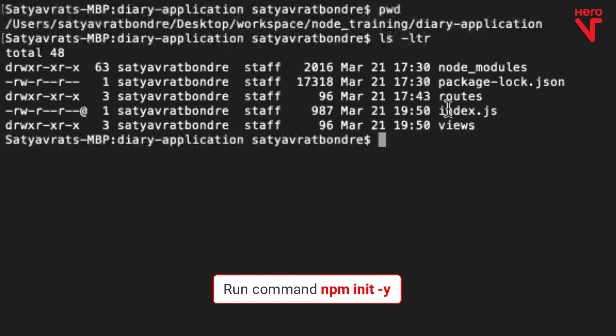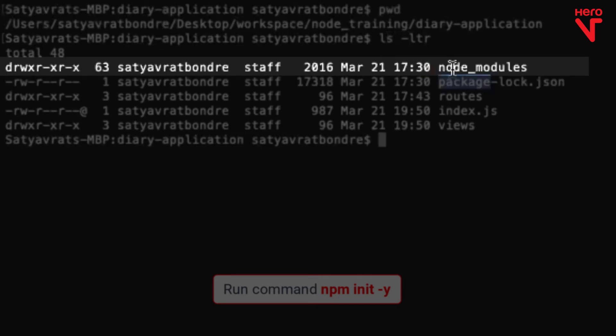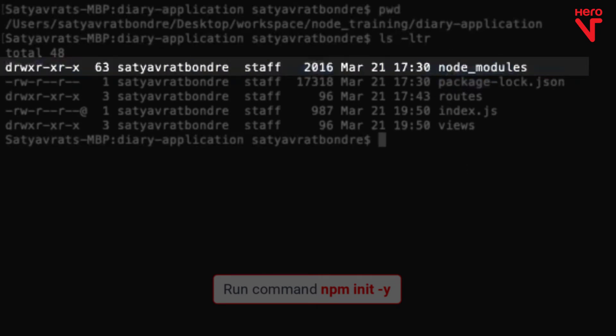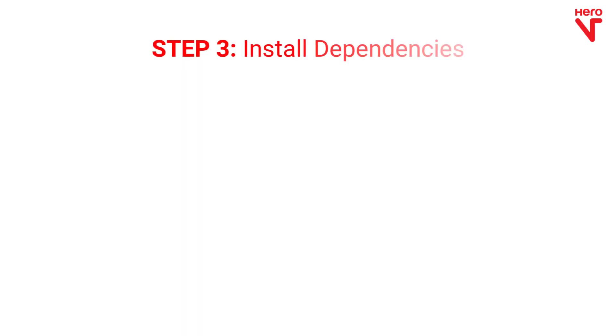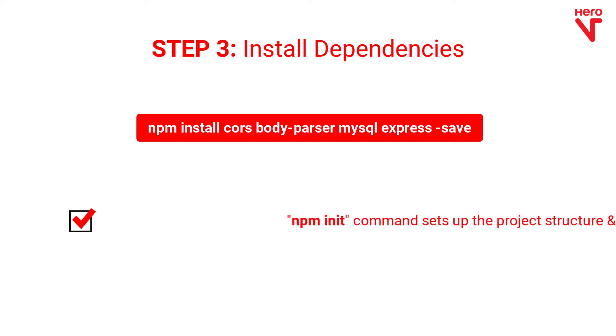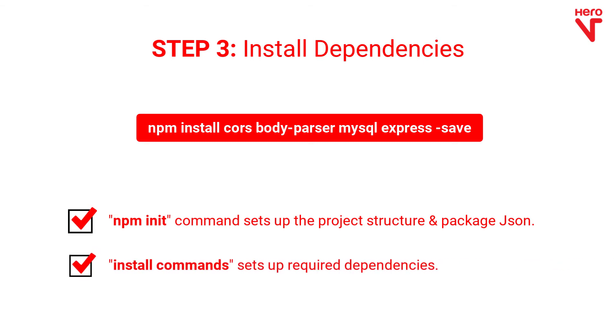As you can see here, it sets up your package.json file and adds some of the Node modules. Next, we install the dependencies with this command. Now, you have successfully set up your project. As I have explained, the npm init command is used to set up the project structure, including the package.json. And the install commands can be used to set up all the required dependencies.